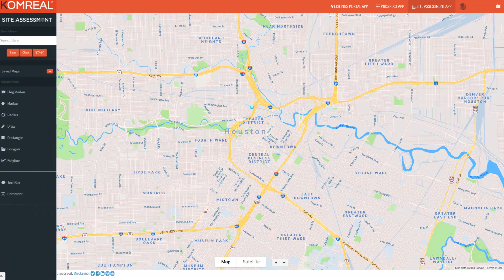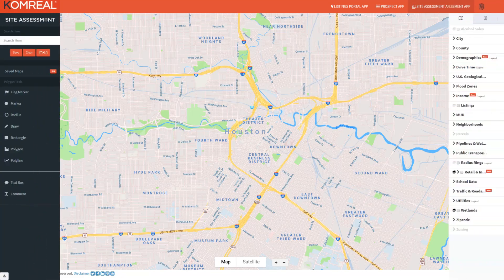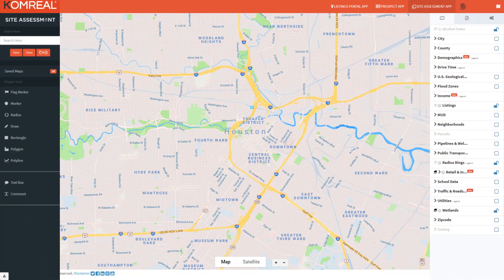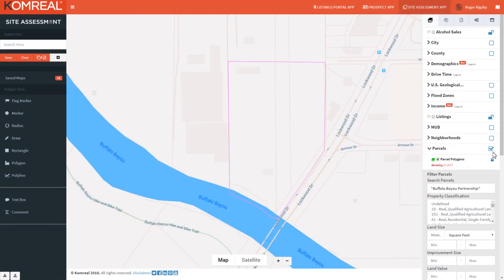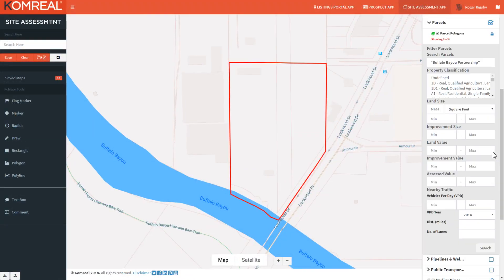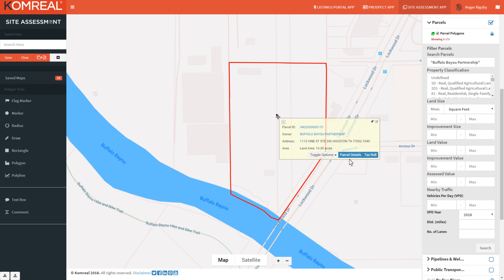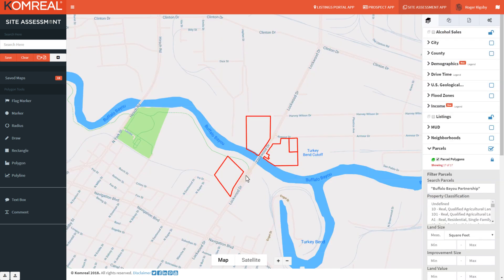Our user-friendly suite of tools and informative data layers make it easy to analyze a site with just the tap on the screen or a click of the mouse. Whether you're using Comreal to analyze a single property or an entire area,